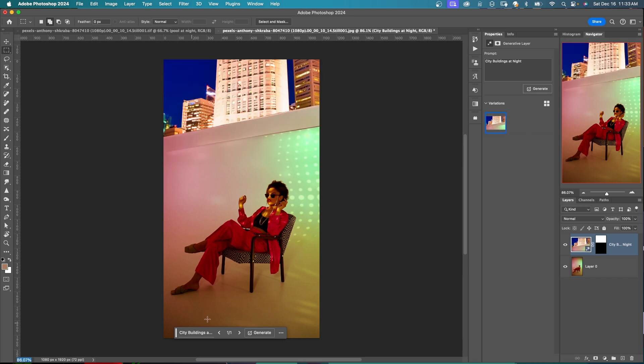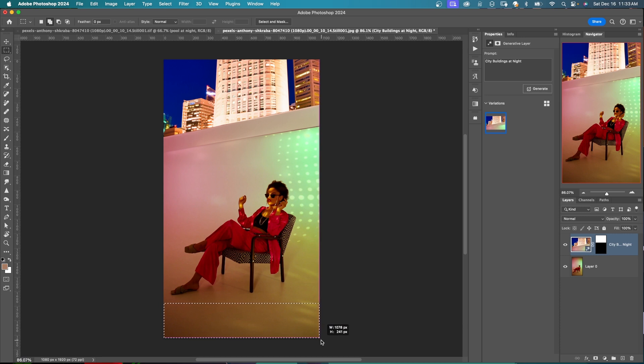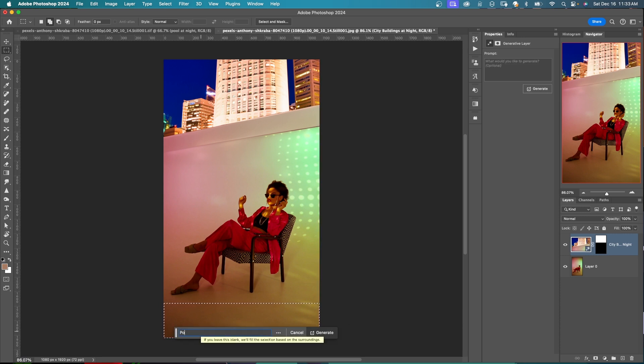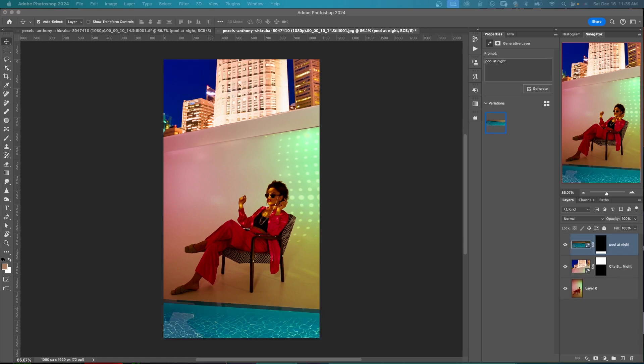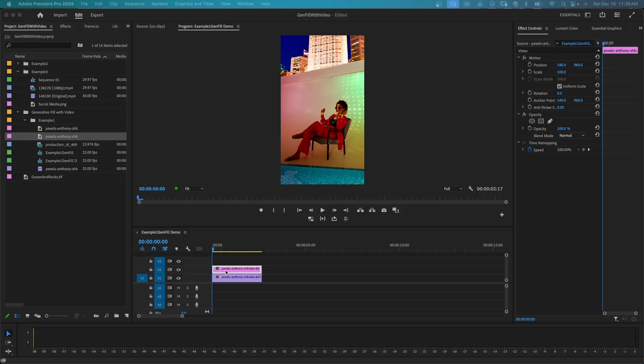I think I'll do one more here. I think I'll add a pool down here. Use my marquee tool and select my area and type in pool at night. Let's see how this comes out. Click generate and we'll go with this variation right here. So now I'm going to save this and I'm going to bring it back into Premiere Pro.